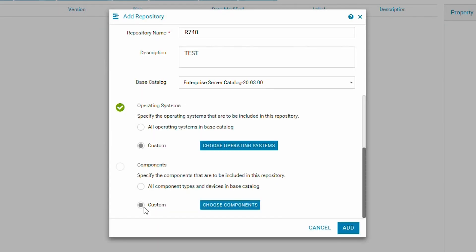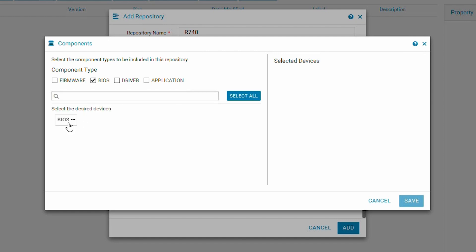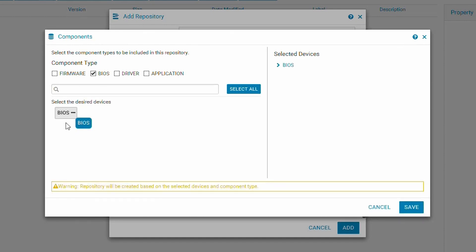We will then need to choose our components. Note the option for drivers. As we will be focusing on providing firmware updates to the iDRAC, I will only choose the core firmware components.